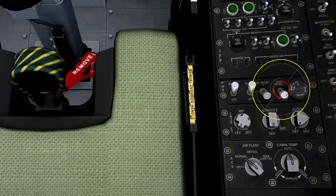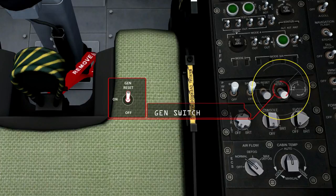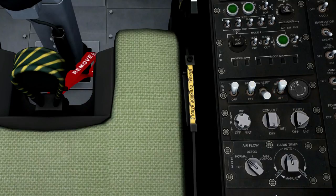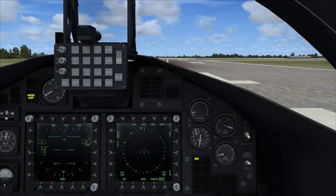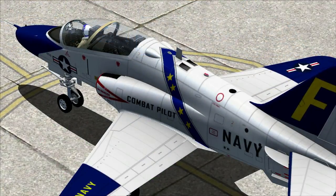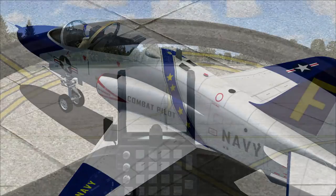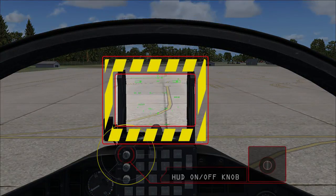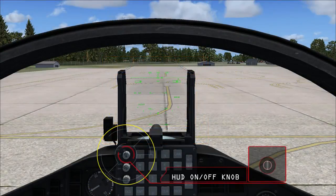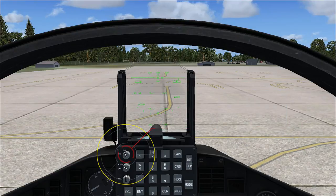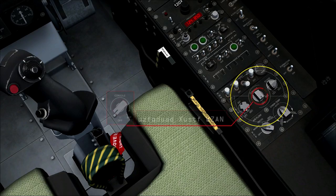First, turn on the generator and check that the generator caution light is out. Now turn on the head-up display or HUD and adjust the up-front control panel or UFCP and internal lighting as desired.